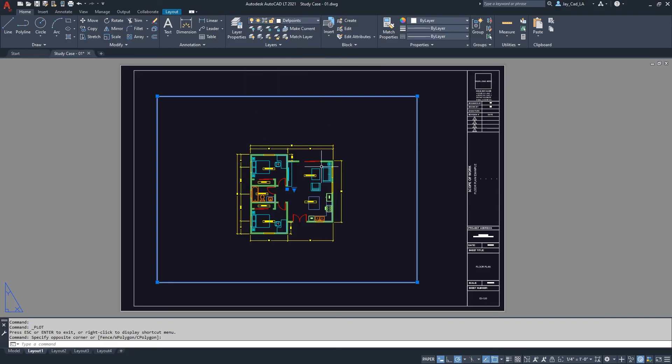And that will only show you the floor plan. Okay, and that was it about setting up the paper size in AutoCAD.